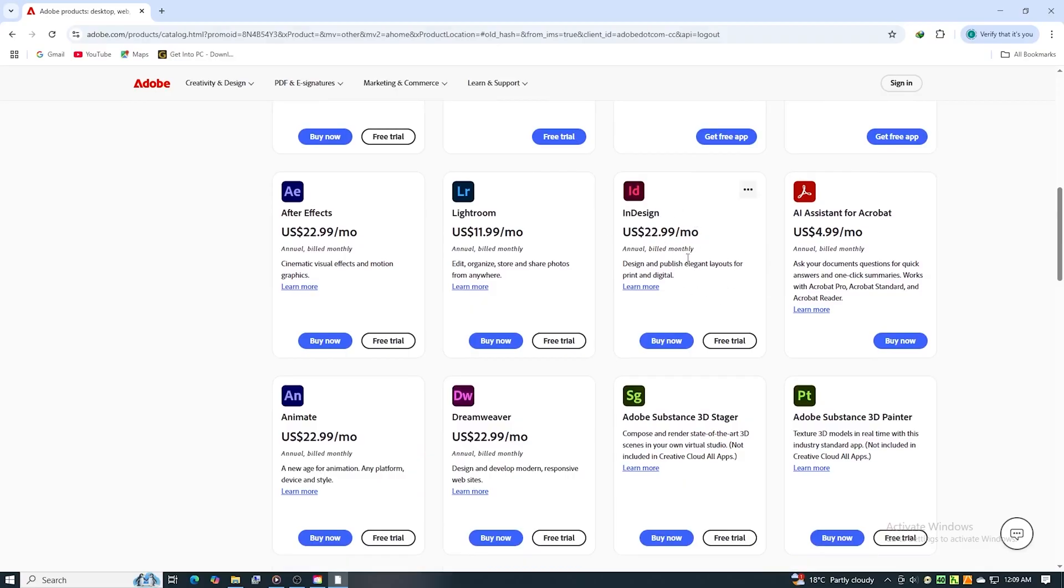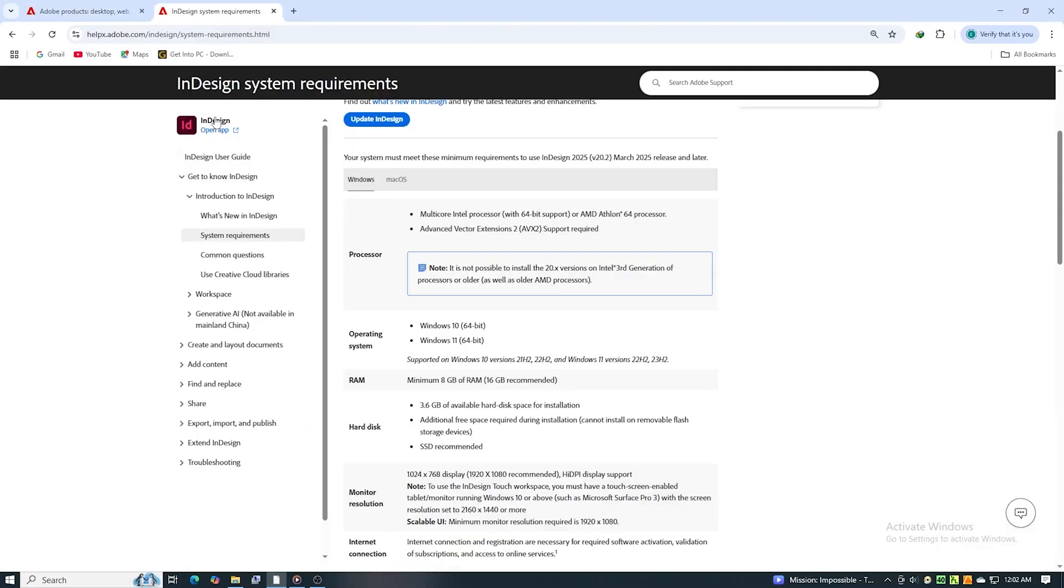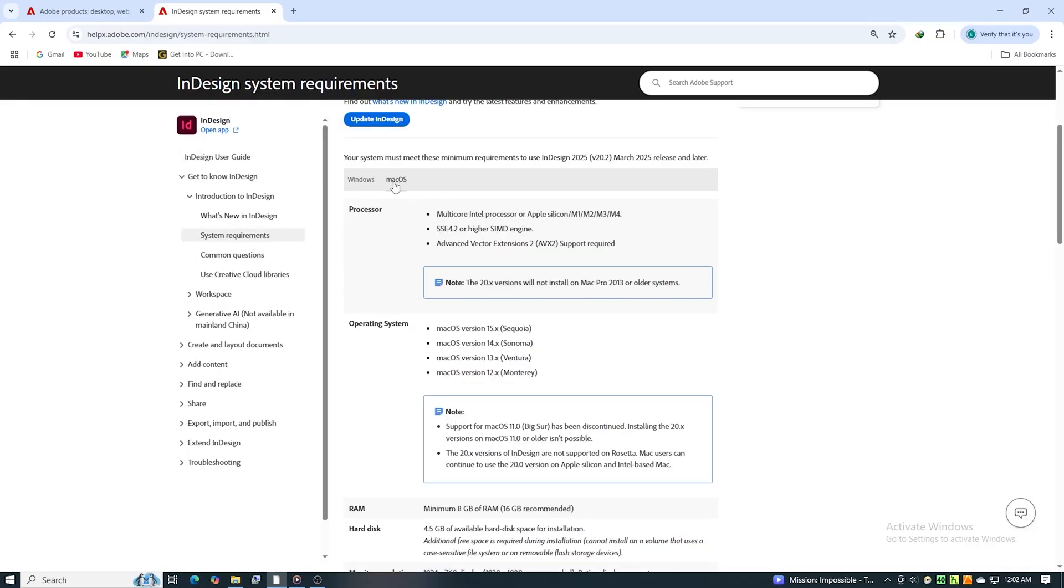First, use the link below to go directly to Adobe's website. Make sure your system meets the minimum requirements for InDesign. It's a powerful layout tool used by professionals for everything from magazines and brochures to digital PDFs.